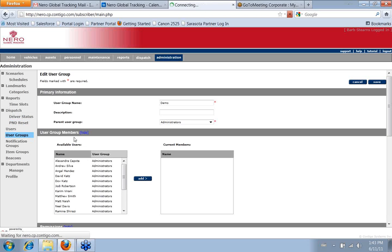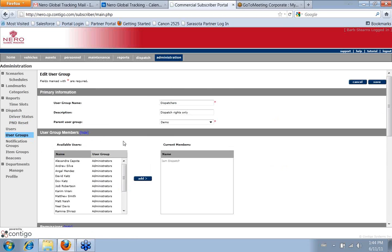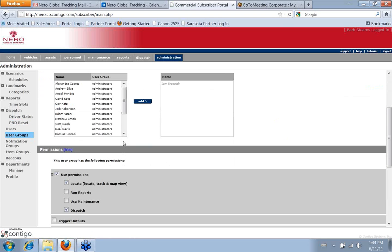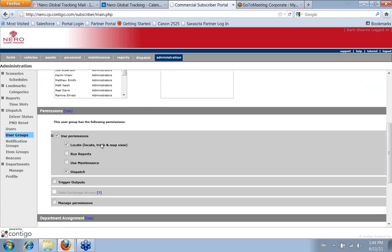Okay, if we go back again and pick out, say, maybe the dispatchers, you can see the dispatchers are able to locate track and use the map view. And they're also allowed to use the dispatch and dispatch vehicles.